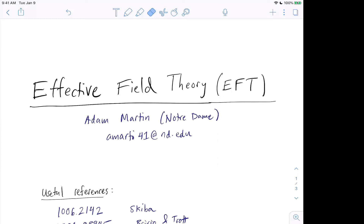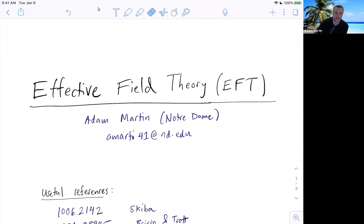He's going to be talking about effective field theory, and in particular the standard model effective field theory. All right, please take it away. All right, good morning, good afternoon, everybody.